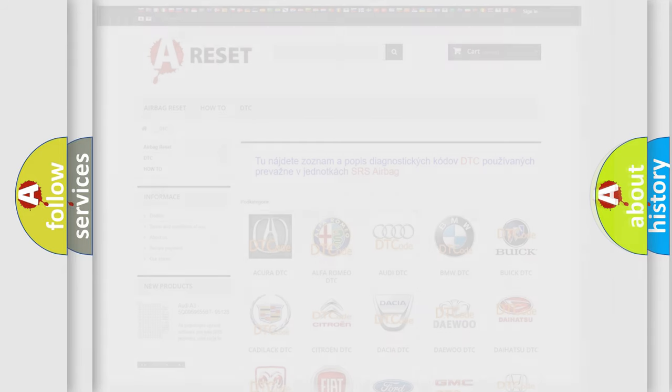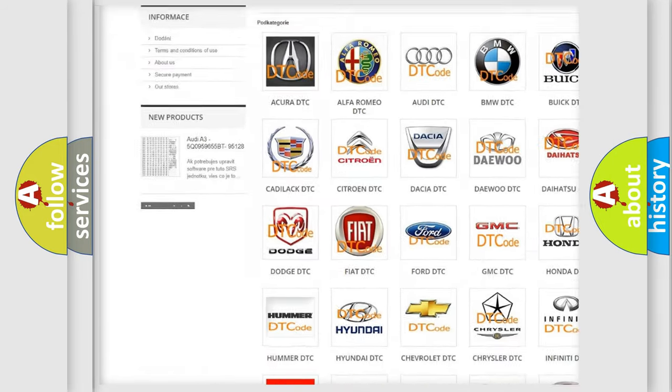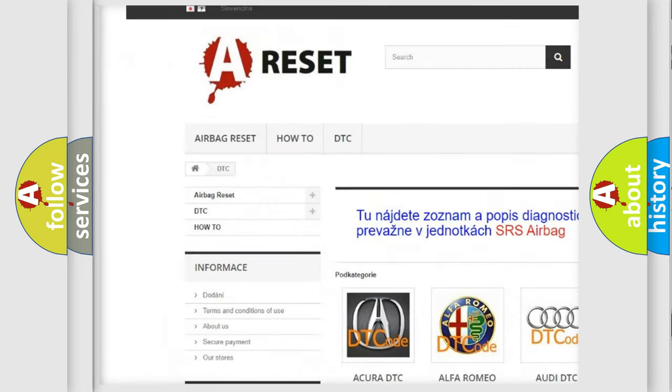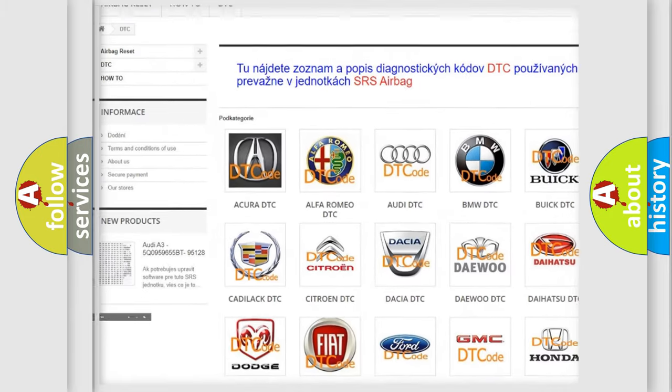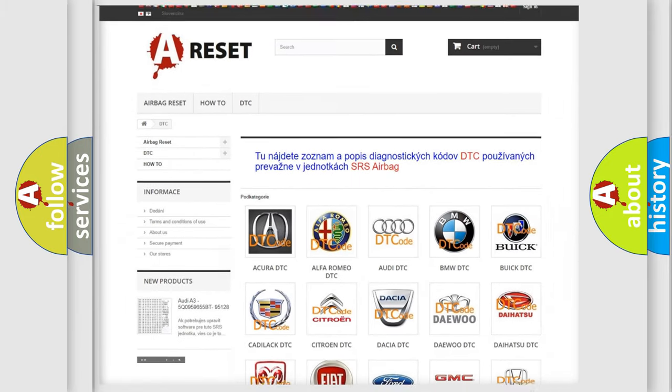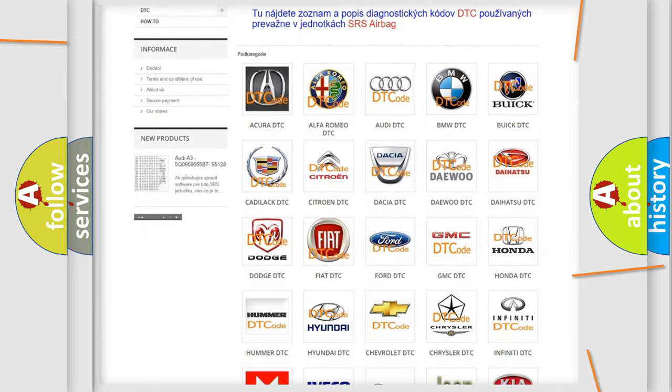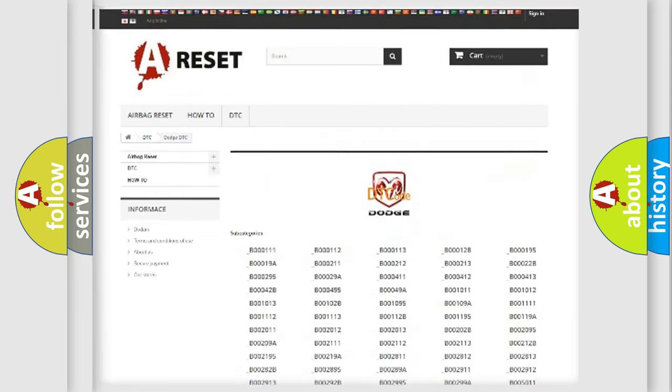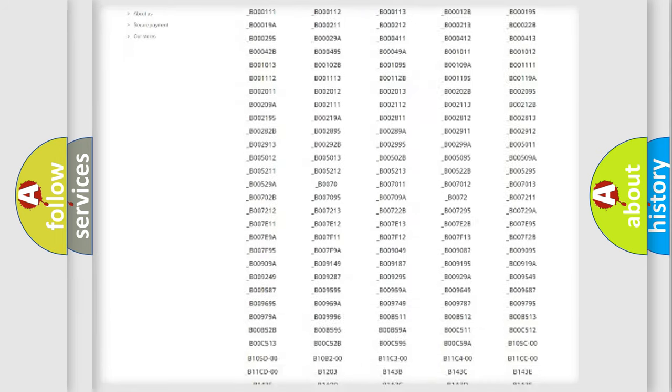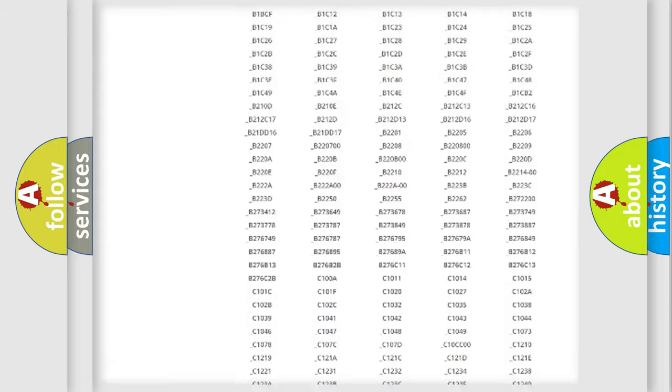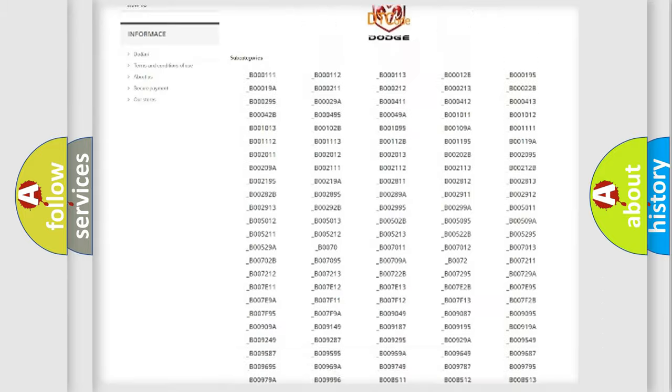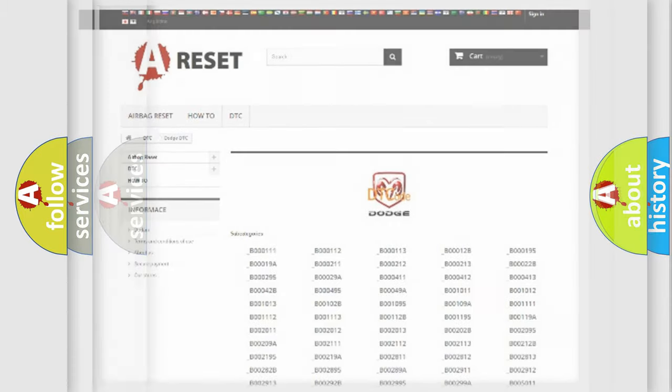Our website airbagreset.sk produces useful videos for you. You do not have to go through the OBD2 protocol anymore to know how to troubleshoot any car breakdown. You will find all the diagnostic codes that can be diagnosed in Dodge vehicles, and many other useful things.